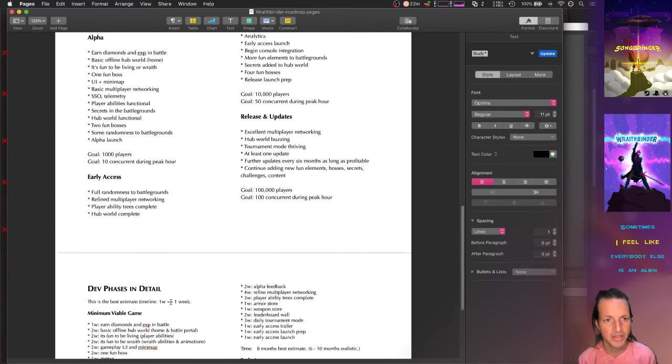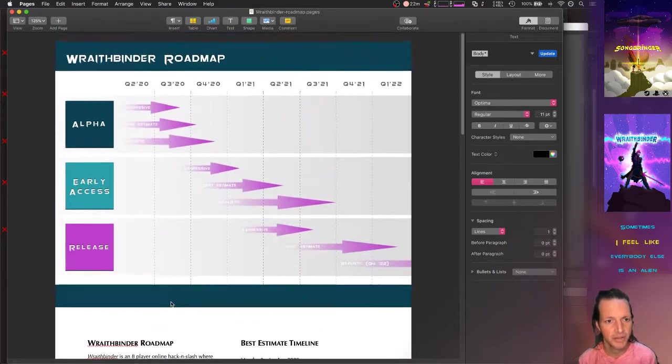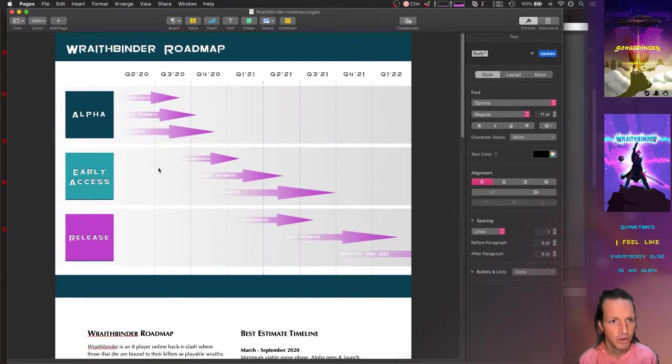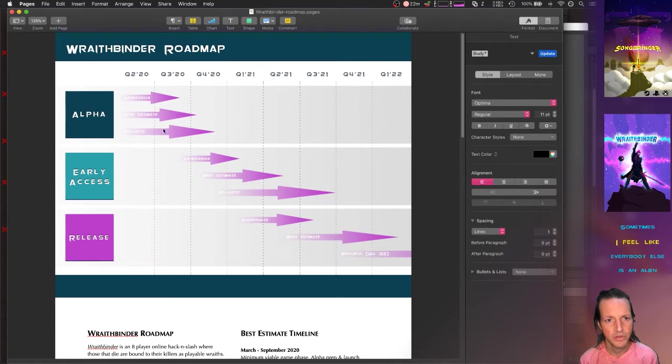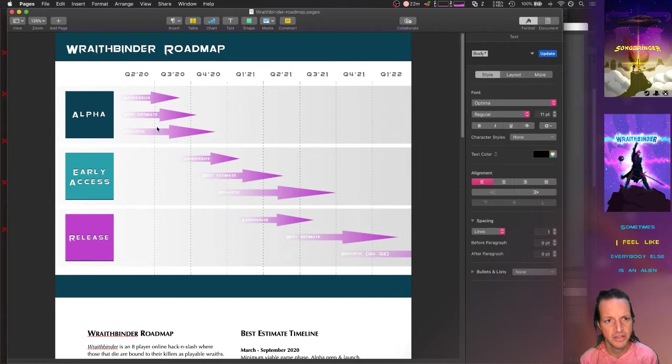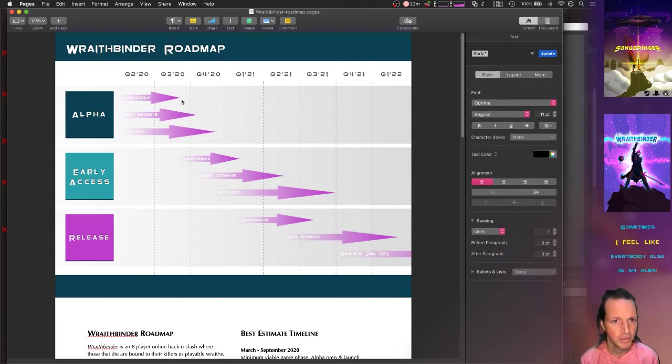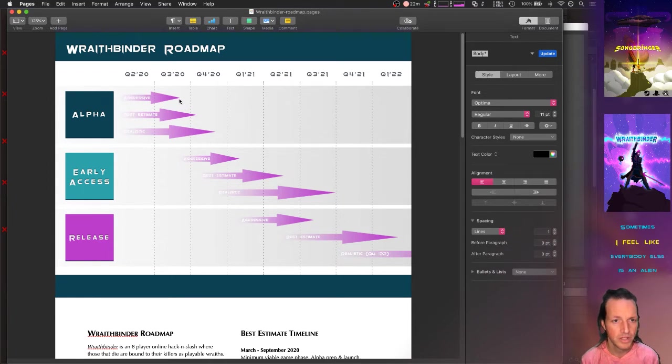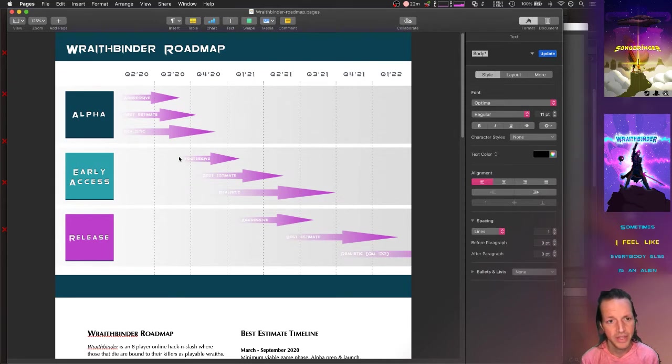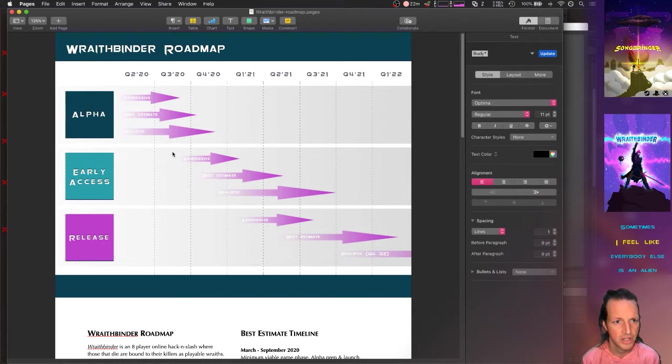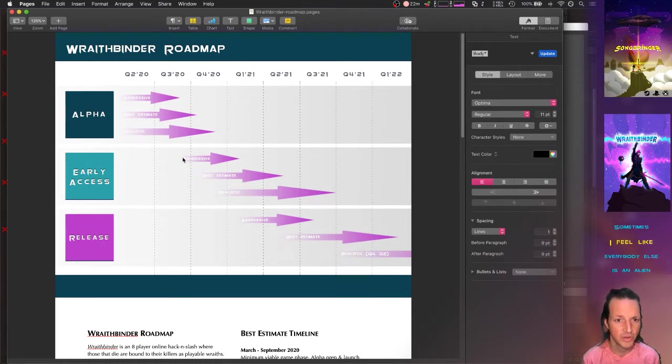So that's how we've got the Wraith Binder roadmap out into three different possible times for each one of these different phases. Alpha could be done by the middle of Q3 this year, alpha could take up to the middle of Q4 of this year.